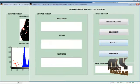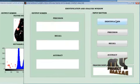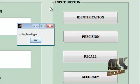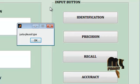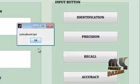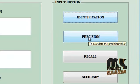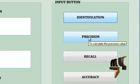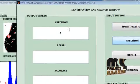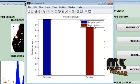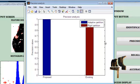Then go to the identification analysis process, which classifies which type of lung nodule is identified. The lung nodal type identified is the juxtapleural type. The precision value is 1, and the graph for precision comparing the adaptive partitioning and rigid partitioning methods is displayed.